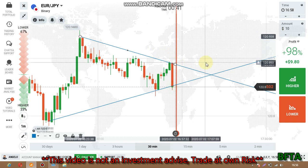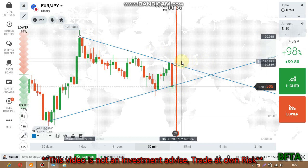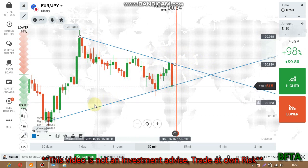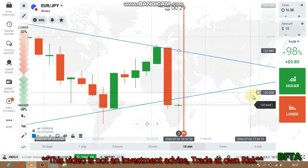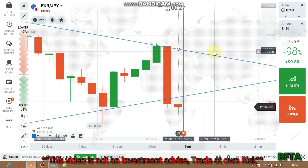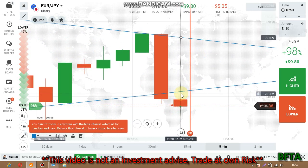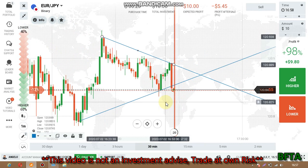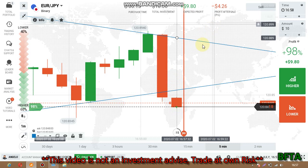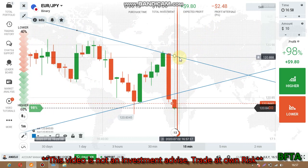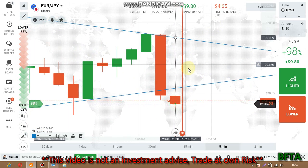This is also a downtrend. There was a rejection at this level. Because this level is not strong, the price crosses the level. I'm going to place a lower option because it crossed the level — though the level is not strong, it still crossed it, so I expect sellers' entry on the next candle. That's why I place a lower option.